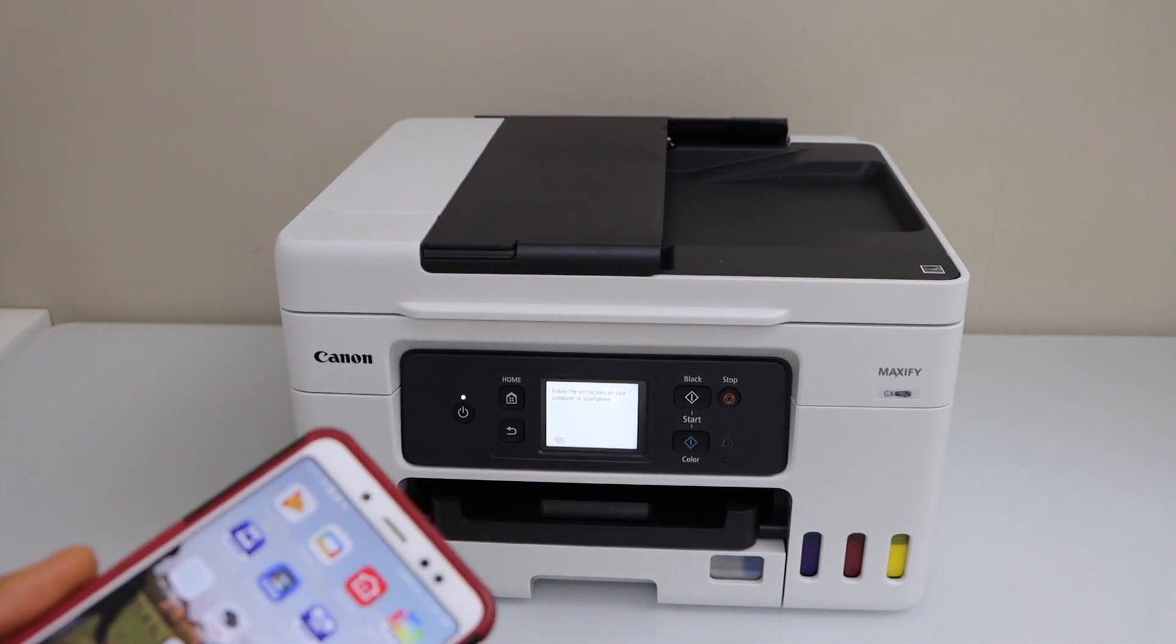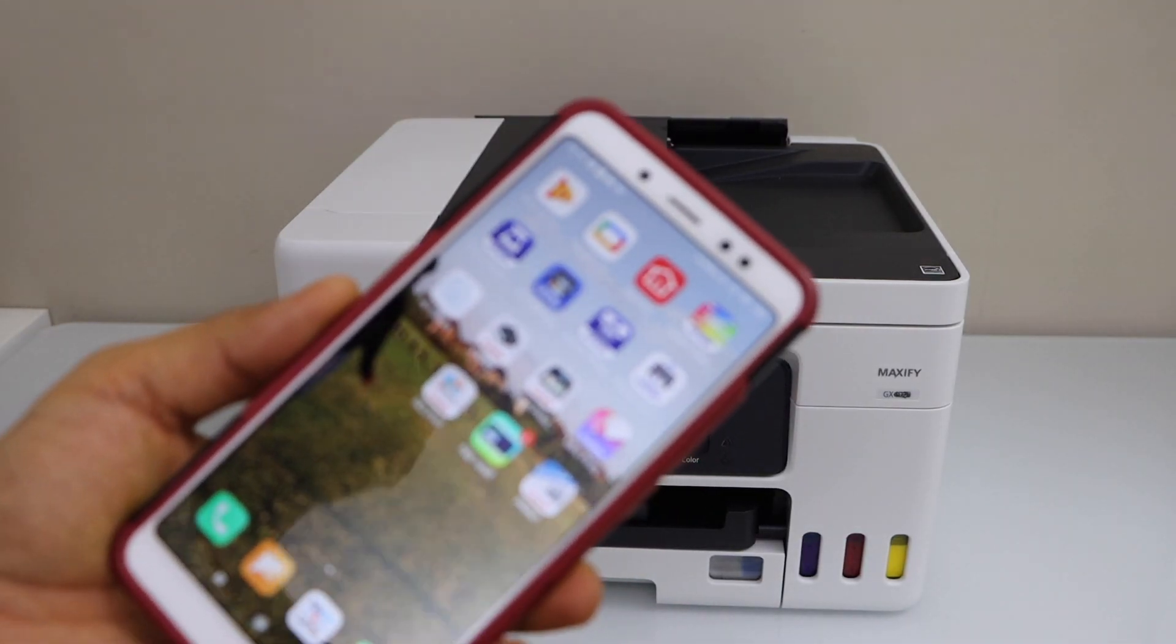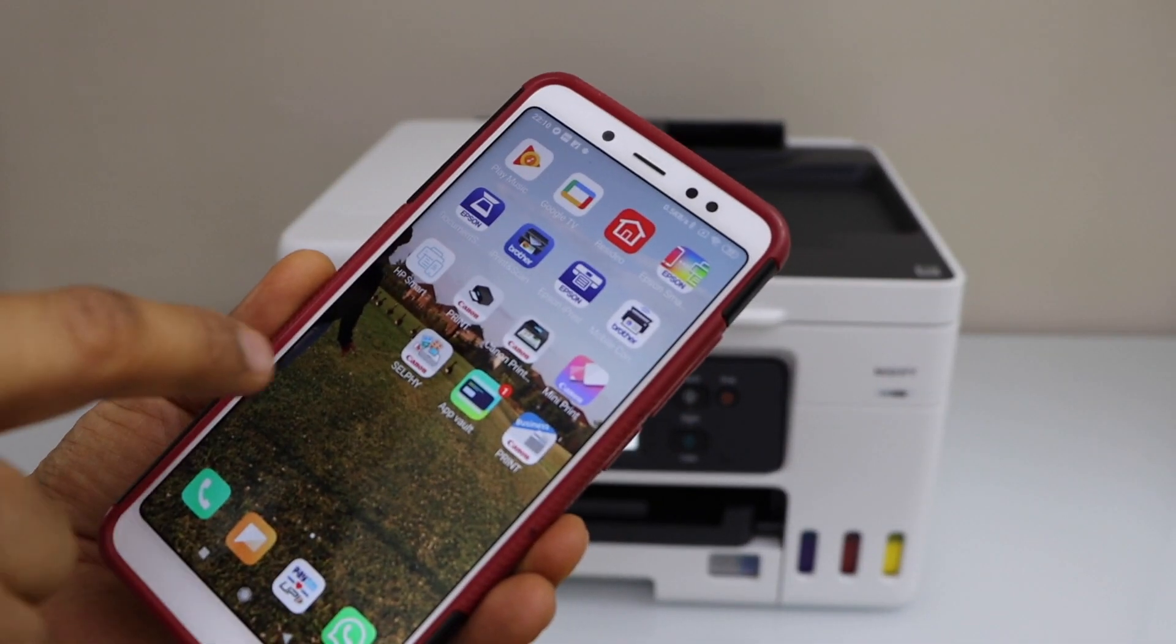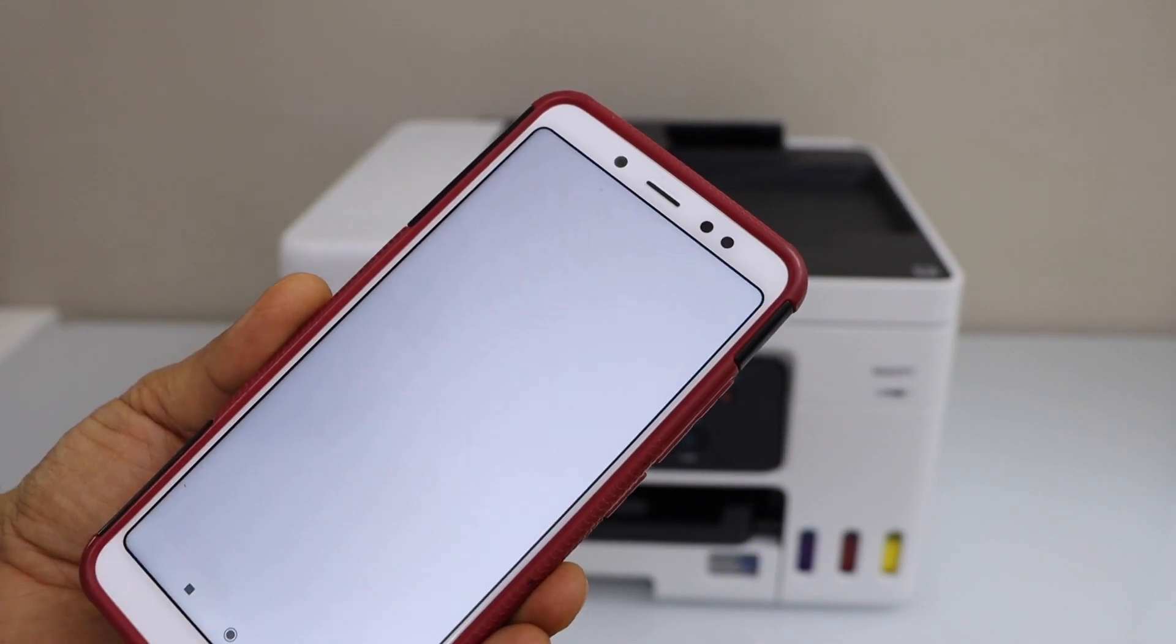You have to download the Canon print app. You can download it from the app store. Open the Canon print app.